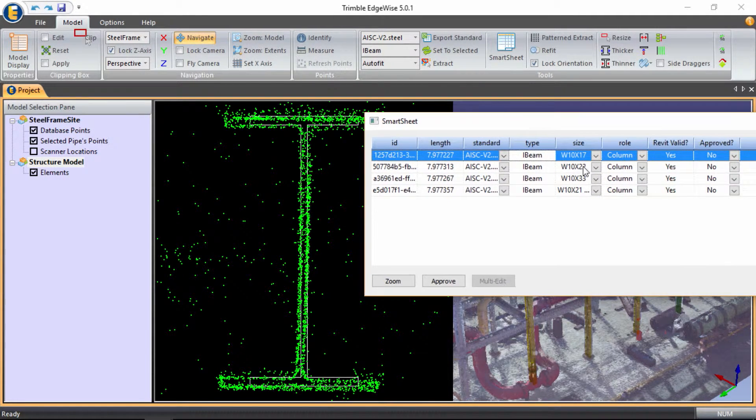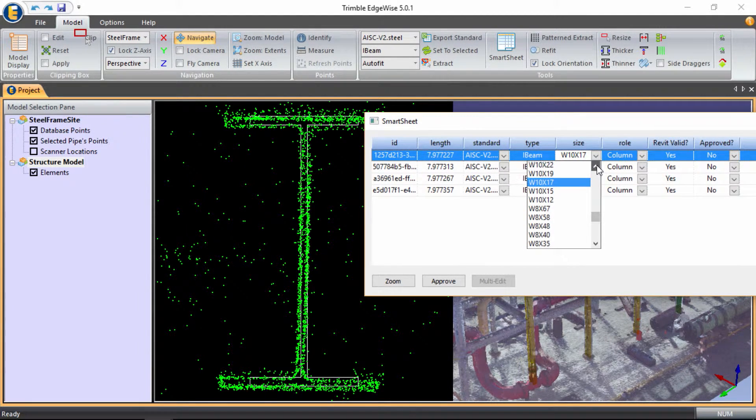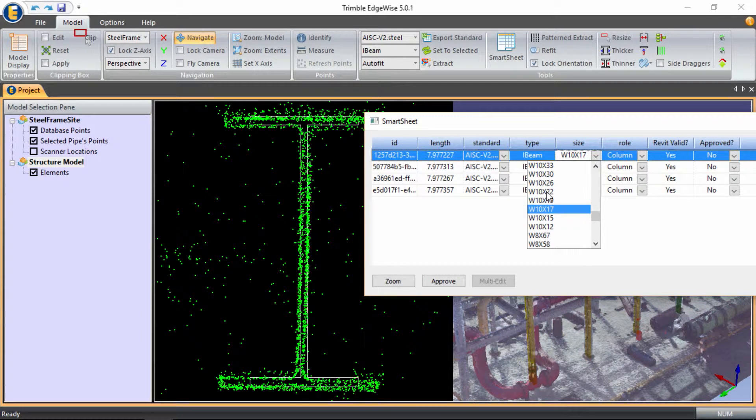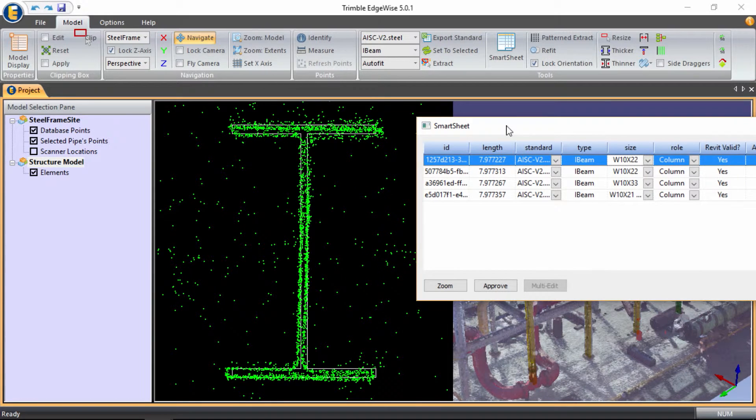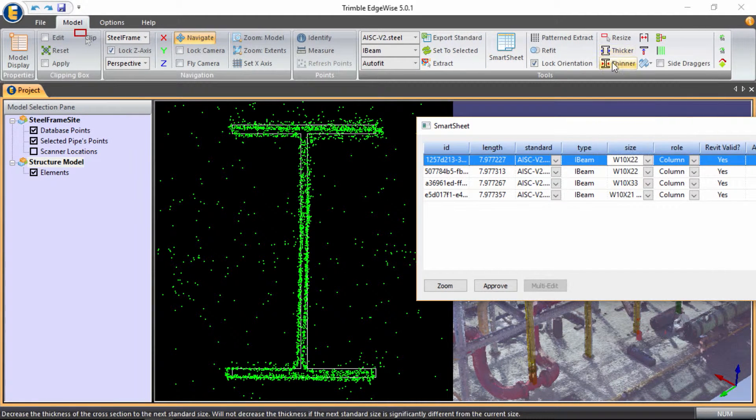If we cycle through the size drop down, if we know the exact size, we can scroll directly to that and select it. If we don't necessarily know the exact cross section, we have some other tools that we can utilize.